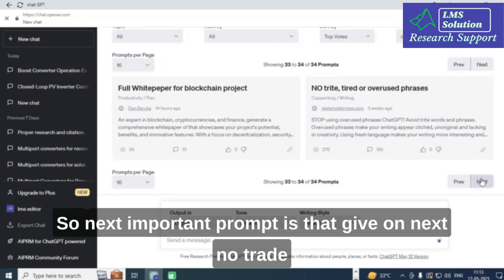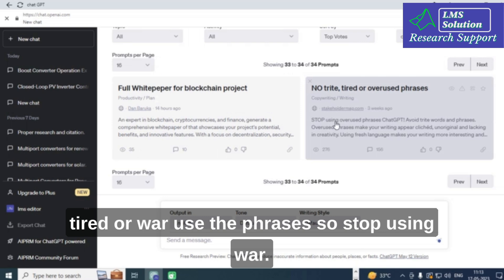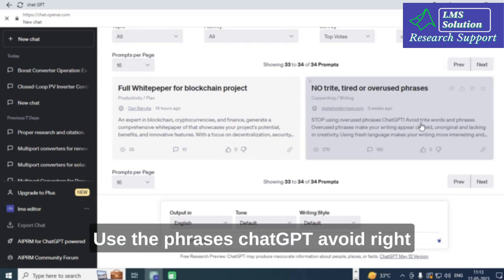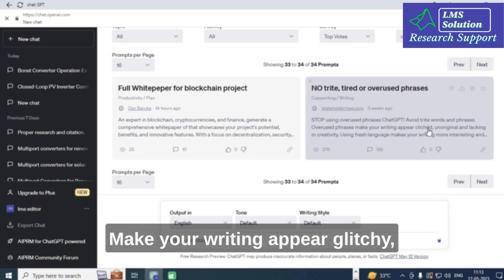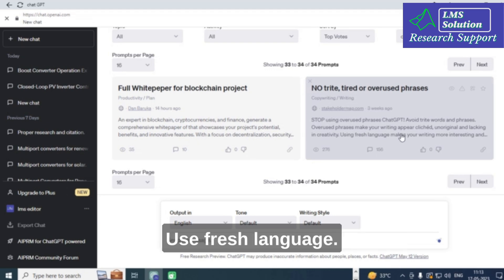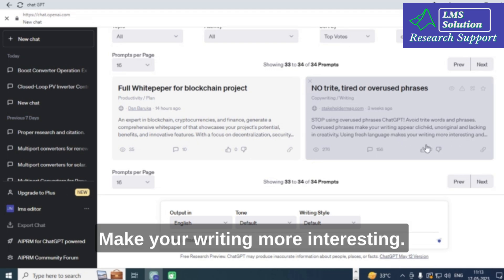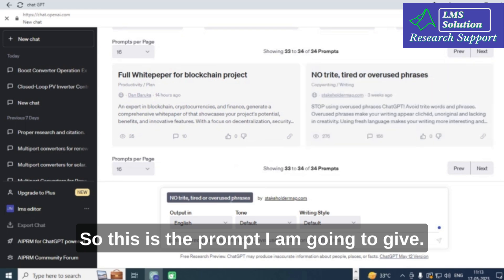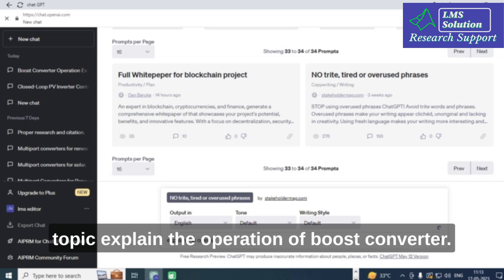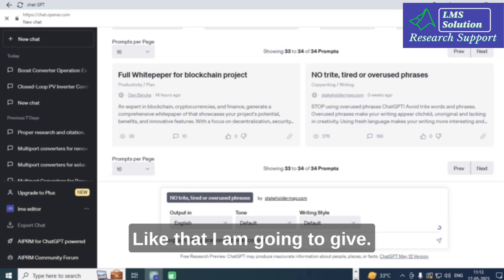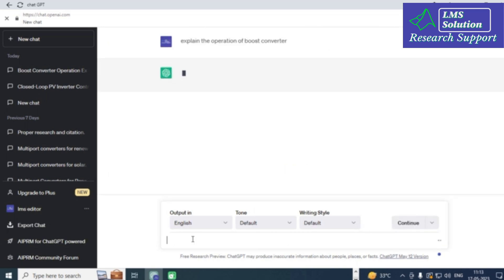The third important prompt is 'Stop Using Overused Phrases' — also described as 'Avoid tired or overused phrases.' This prompt makes ChatGPT avoid words and phrases that make writing appear clichéd, unoriginal, and lacking creativity, using fresh language to make writing more interesting. I am going to use the same topic: 'Explain the operation of a boost converter.'